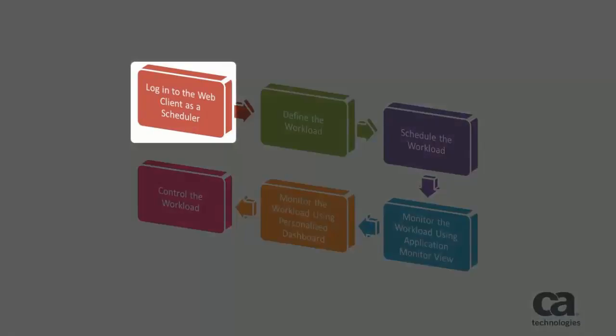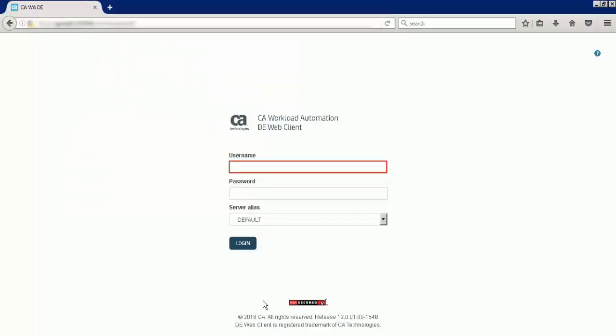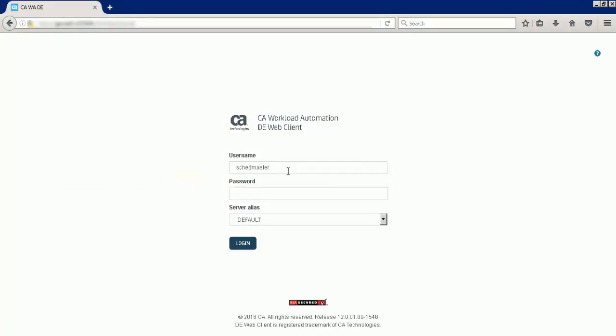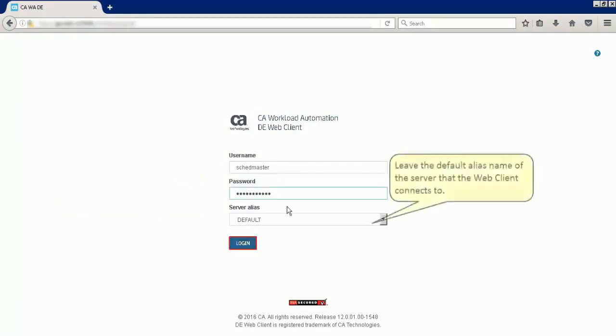Let us first log into the web client as a scheduler. Enter the login credentials. For this demonstration, let us leave the default alias name of the server that the web client connects to.